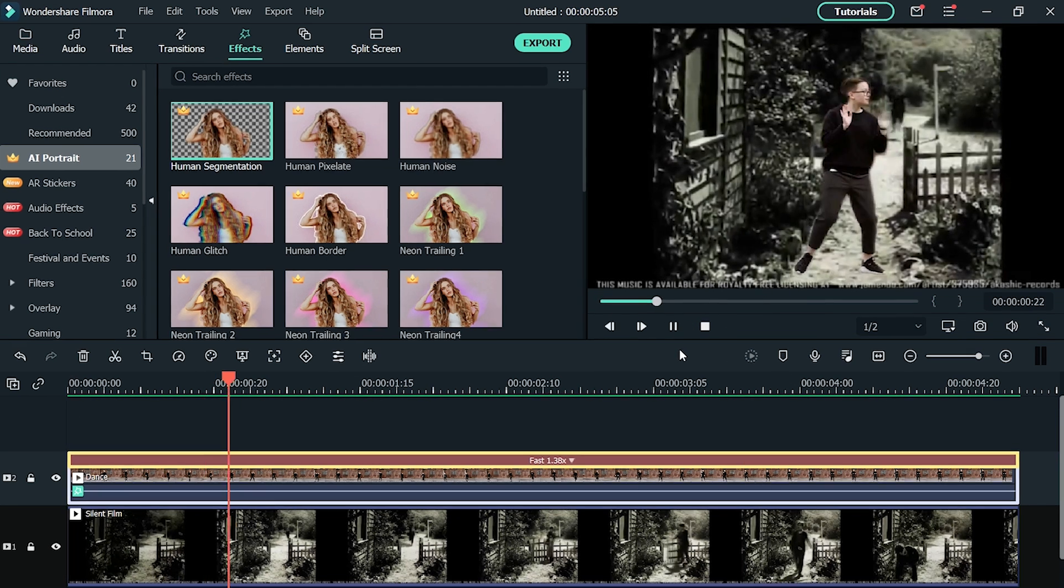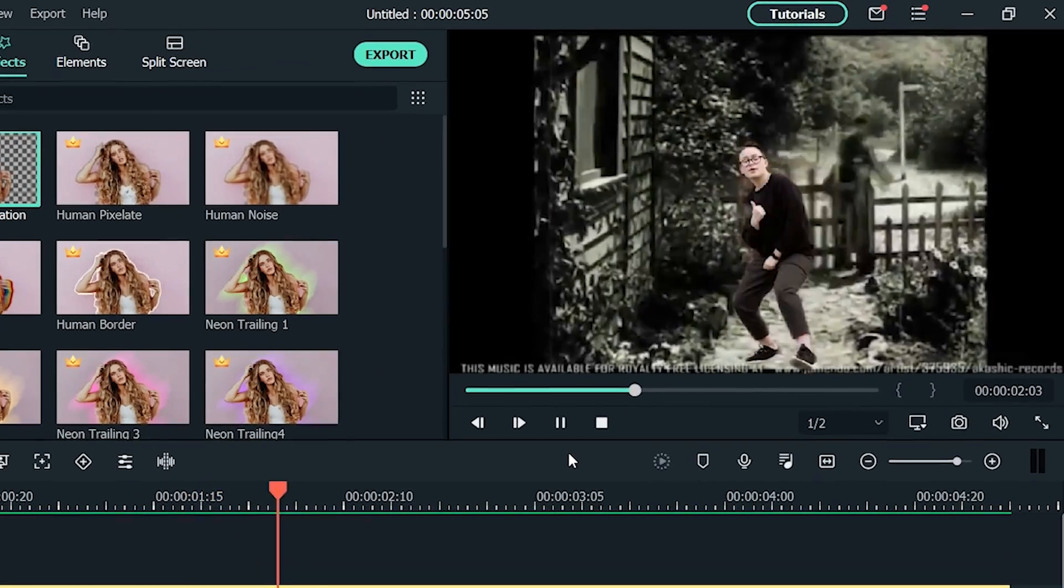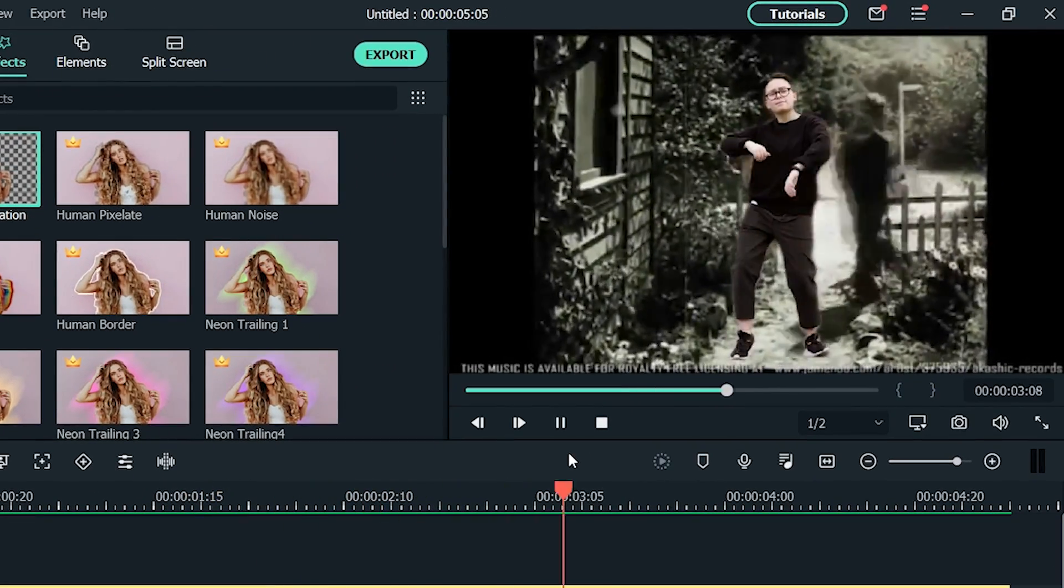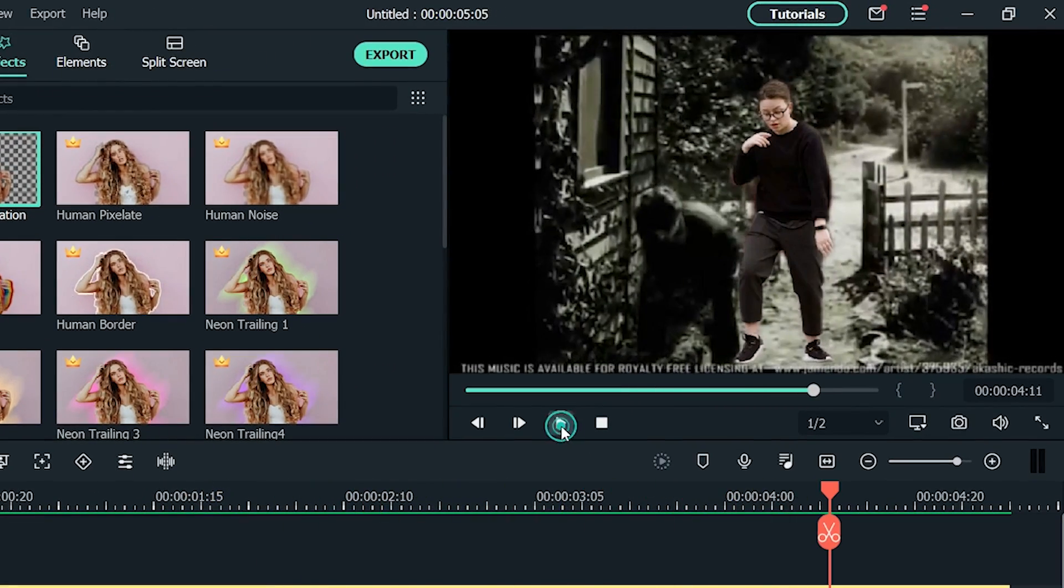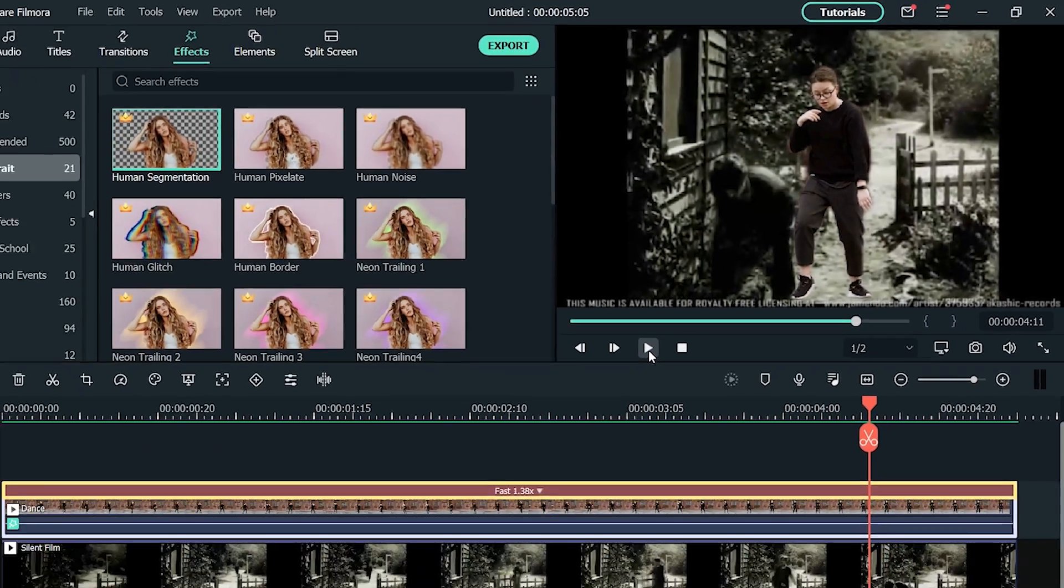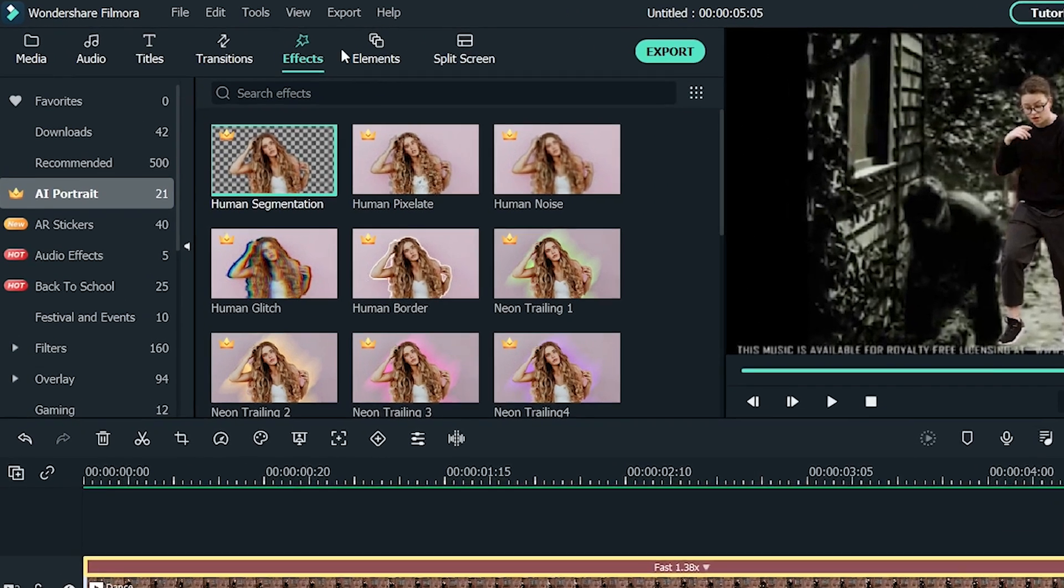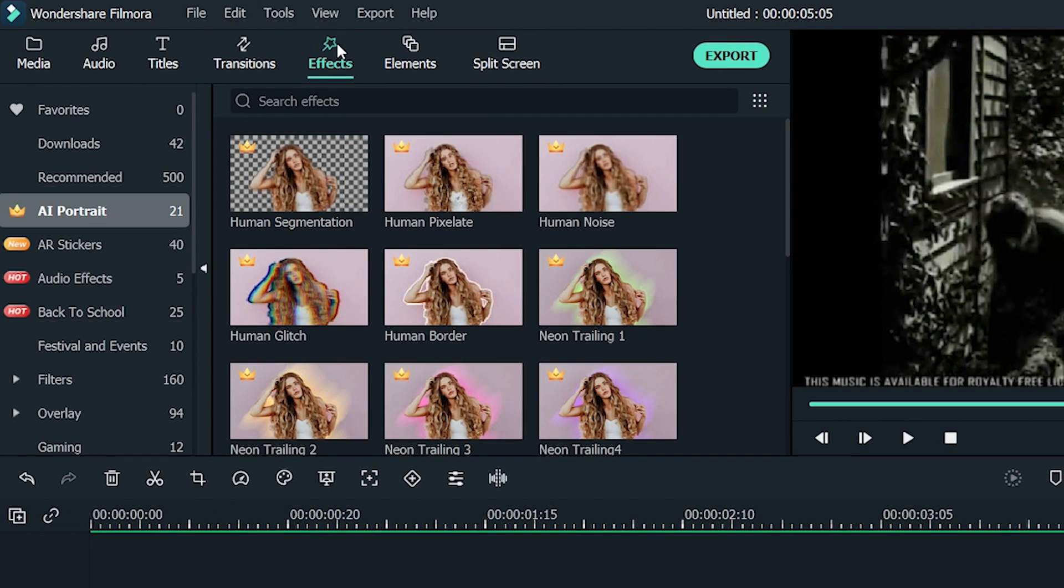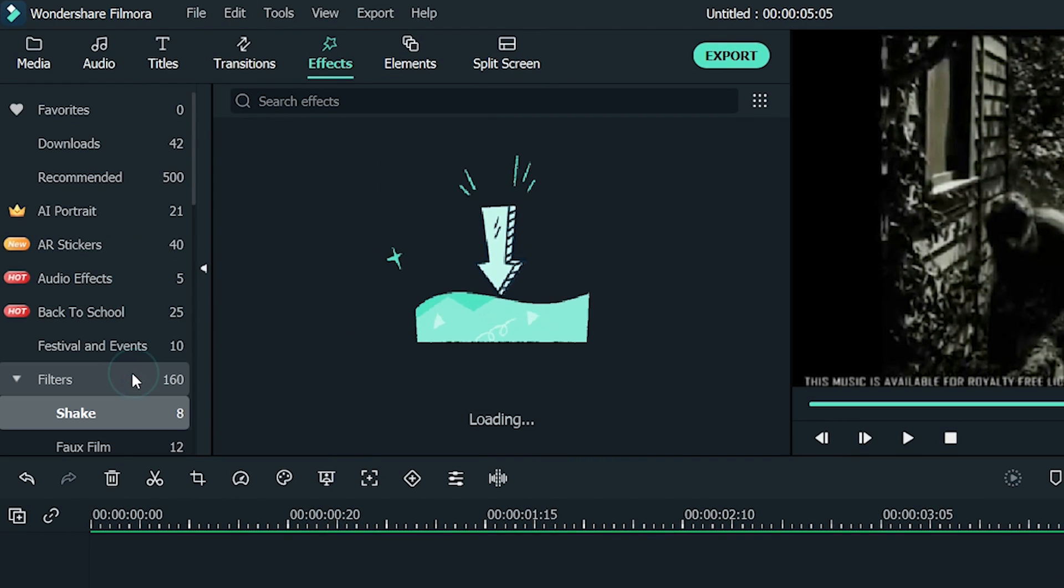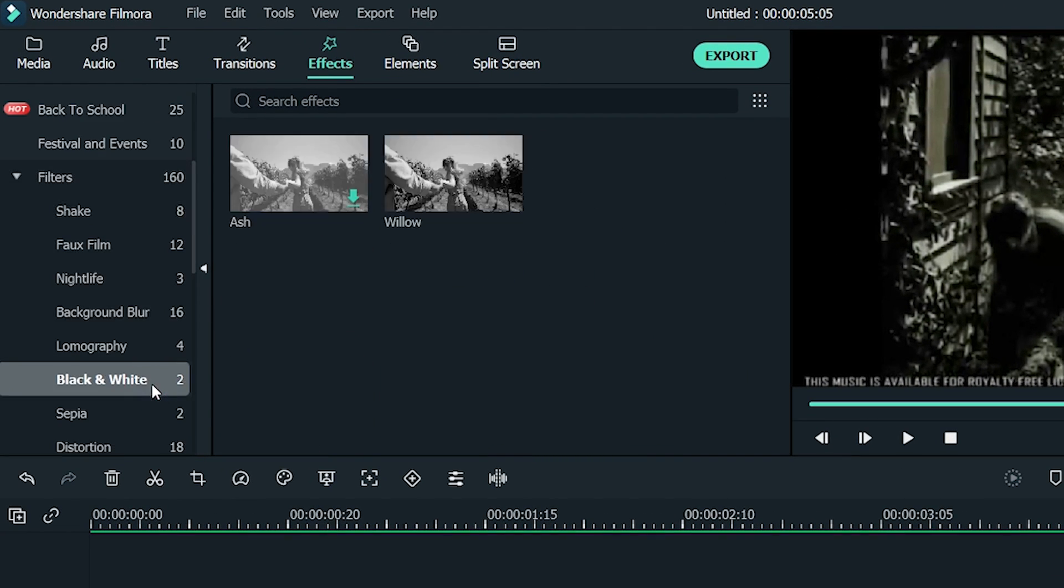Now when we play the video, you can see that the old movie scene is black and white while your own footage is colored. To make them look merged, click on effects, go to filters, and select the willow from the black and white section.